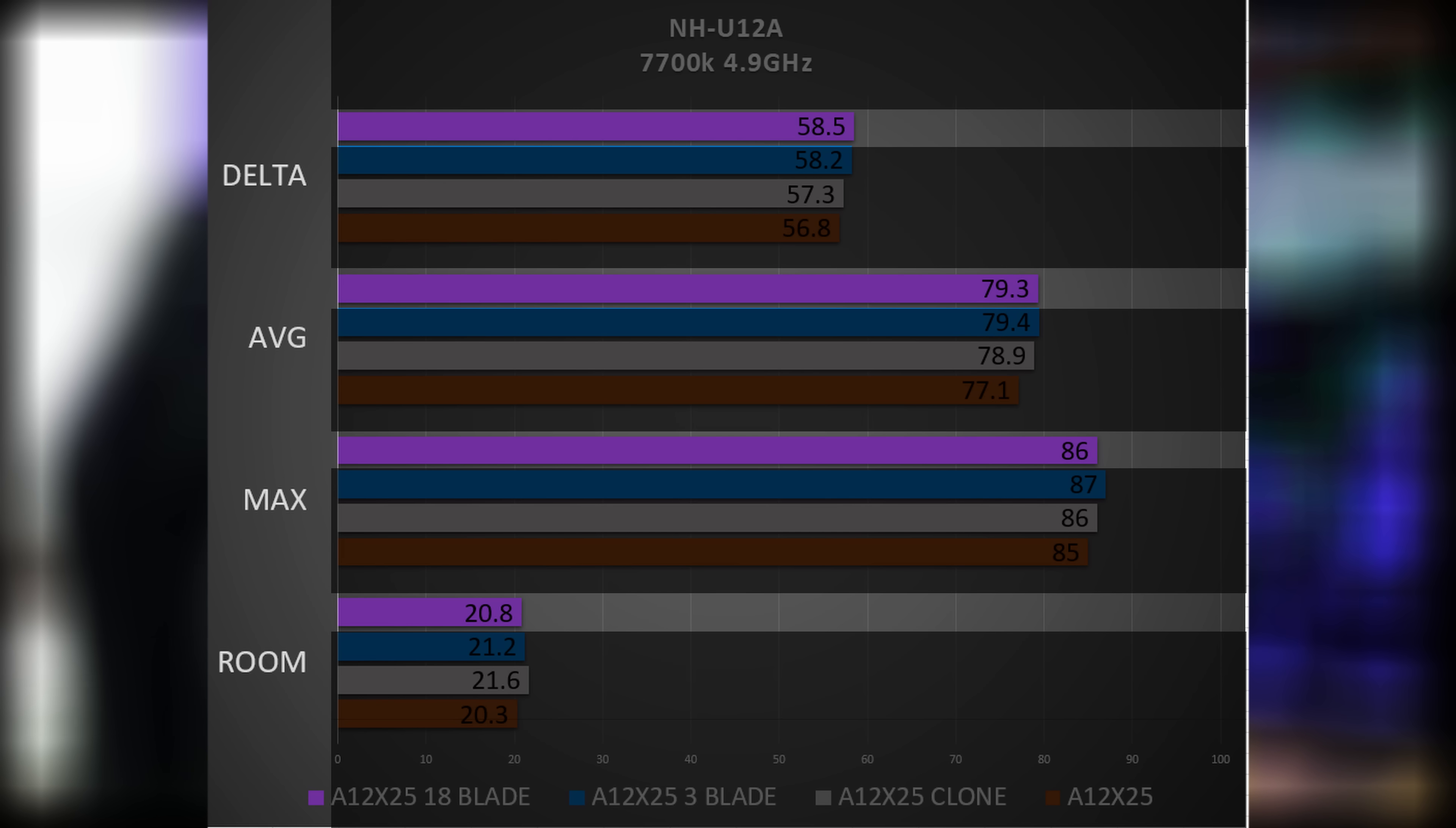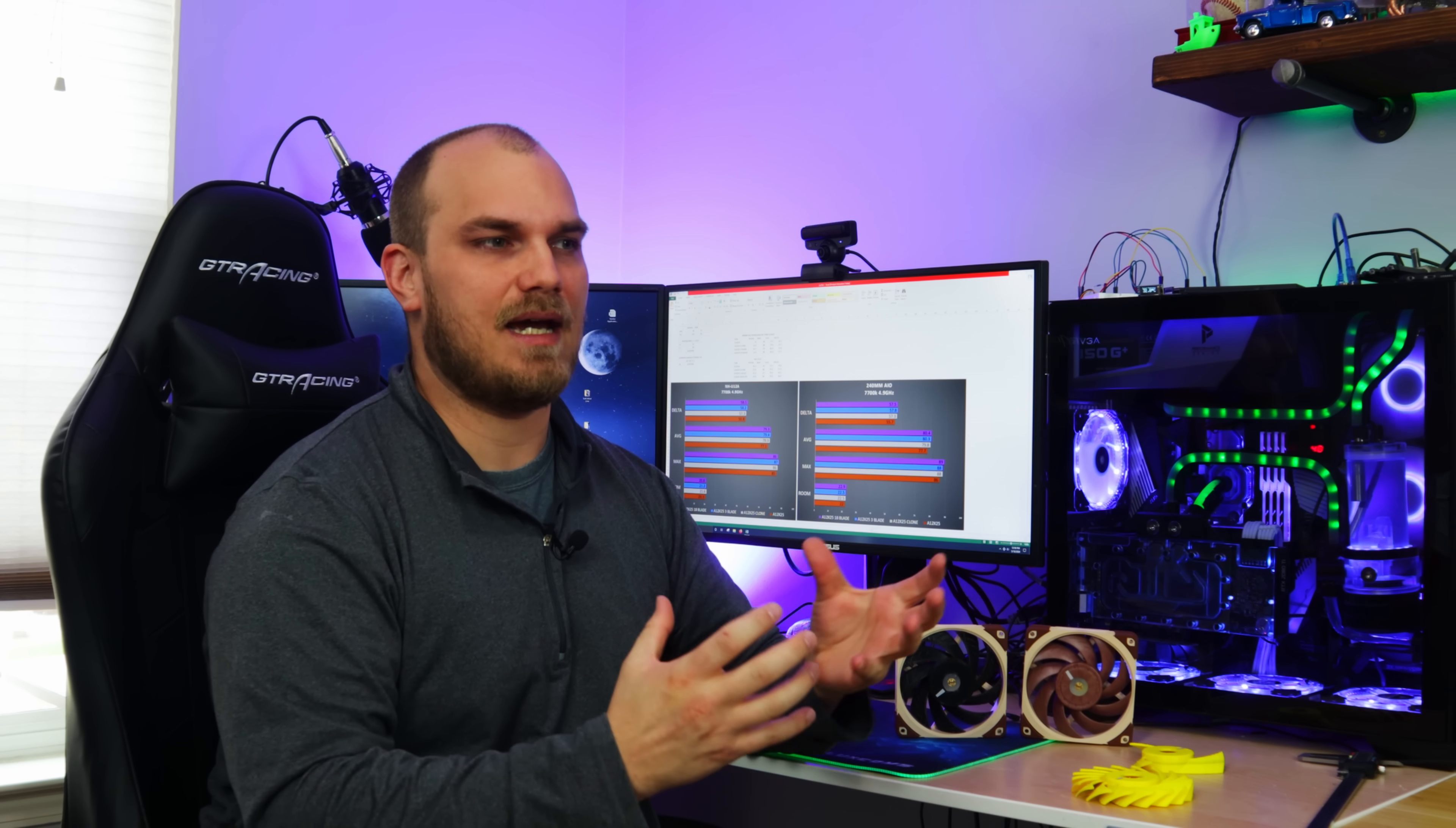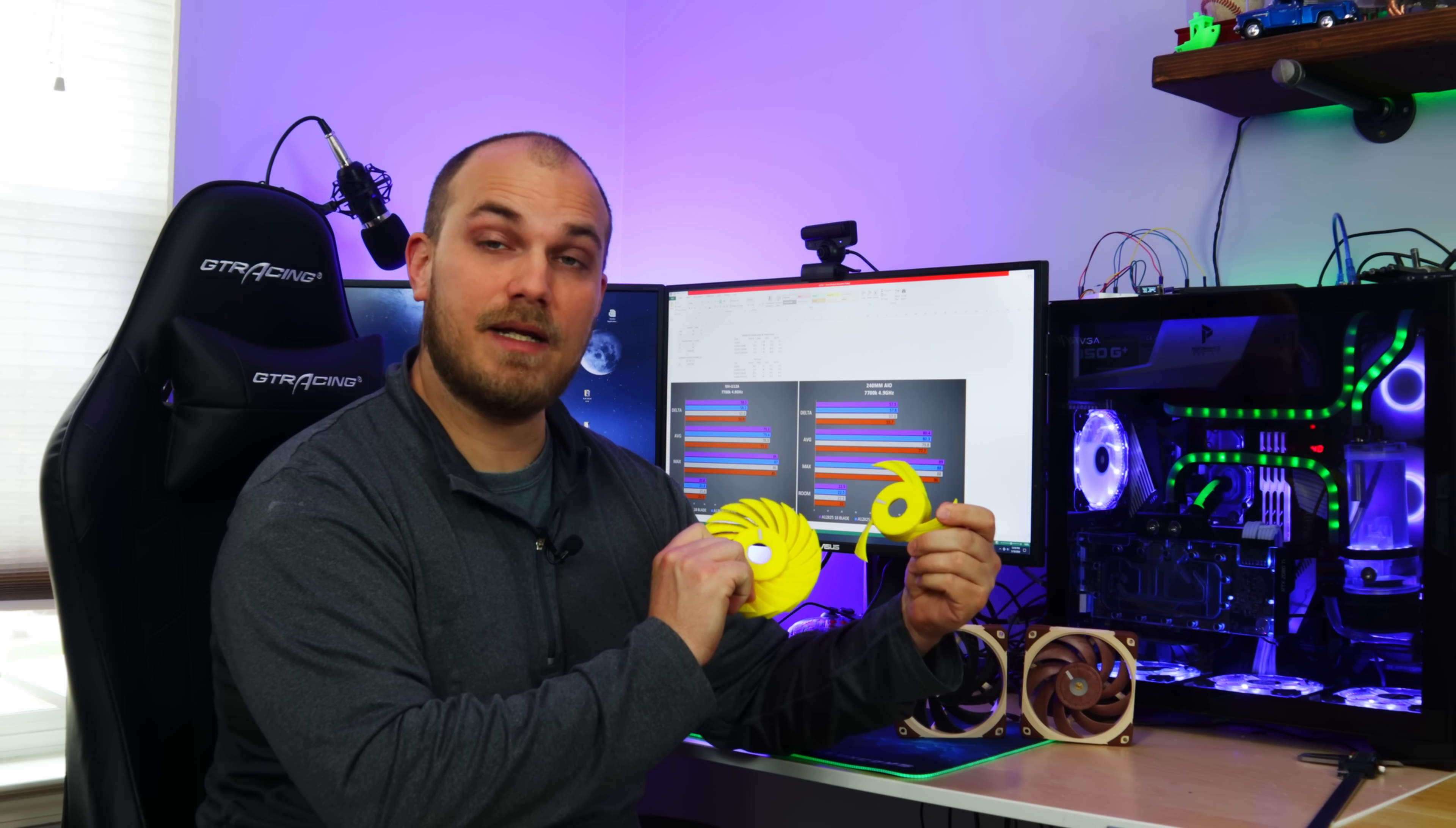Now when we go over to the air cooler things have changed a little bit. We still have the Noctua A12x25 out front followed by the clone, but now the three blade is doing better as it's not having to push so hard against any restriction behind it and now the lack of air movement from the 18 blade has dropped into last place. So what does this tell me? Well it tells me that Noctua knows what they're doing. They made a nine blade fan because they decided that is the best blade count for that blade design. That's not saying that we can't do good with higher blade counts, it just means that we're going to have to come up with our own blade design to really take advantage of a high density blade count.